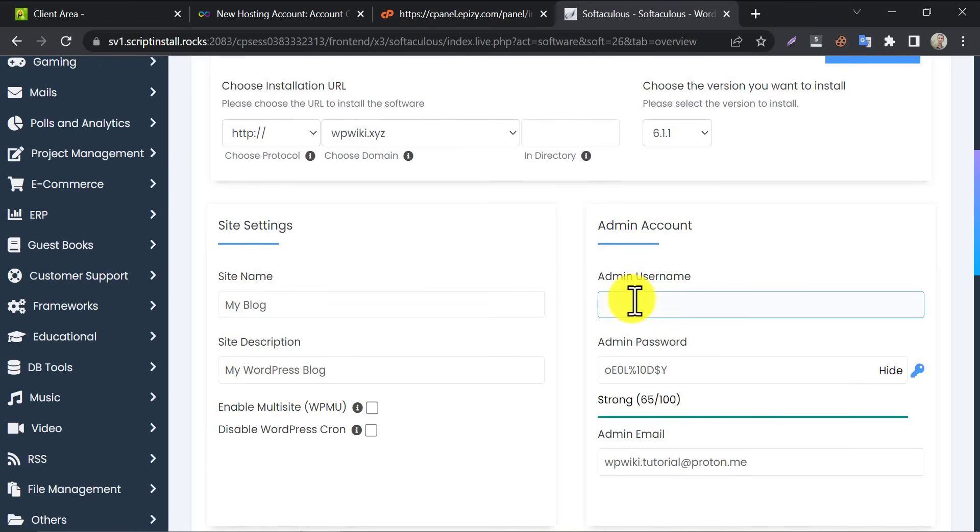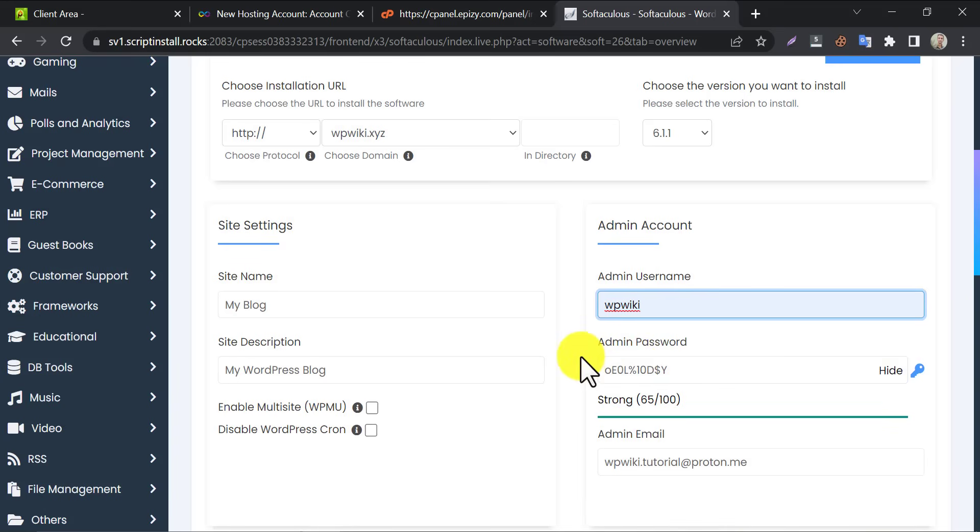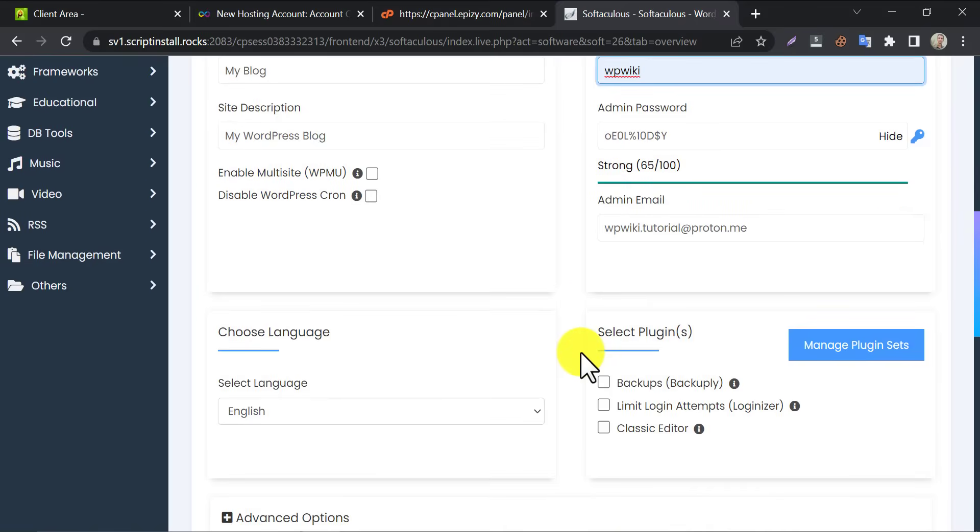Choose a username and password for WordPress admin dashboard login. Then click install.